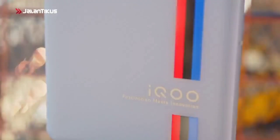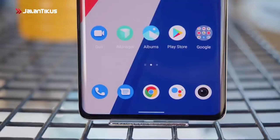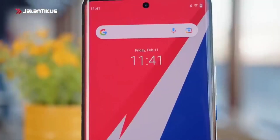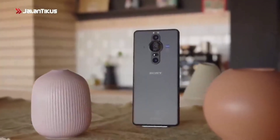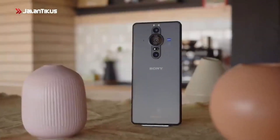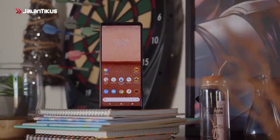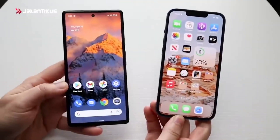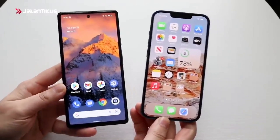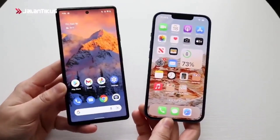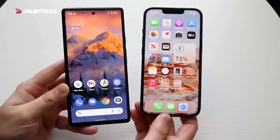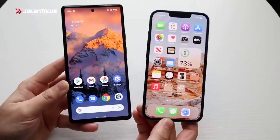A smartphone is a phone that has capabilities like a computer. For some people, the smartphone is a phone that works with a set of operating systems that provides a standard connection for the development of apps.